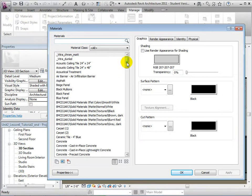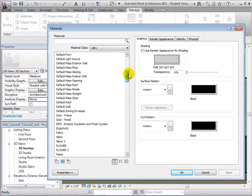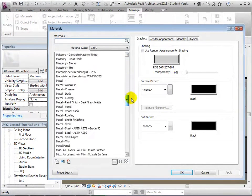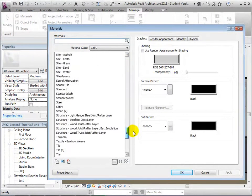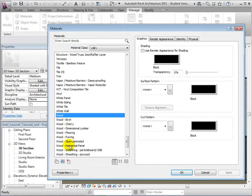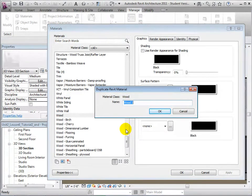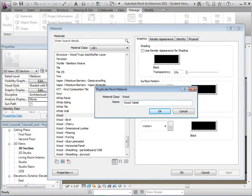On the right side, find the material named Wood and duplicate it. Name the new material Wood Table.